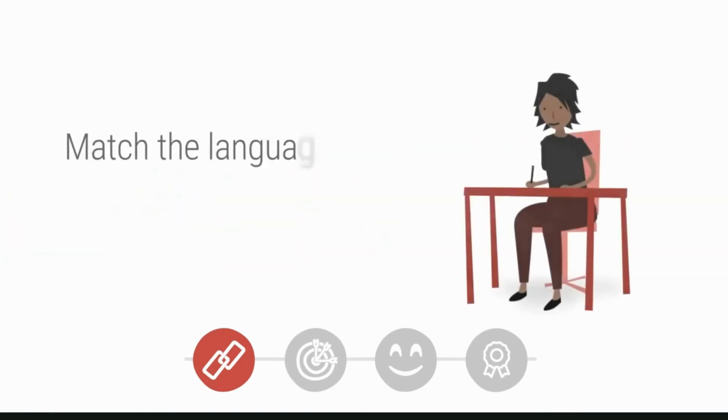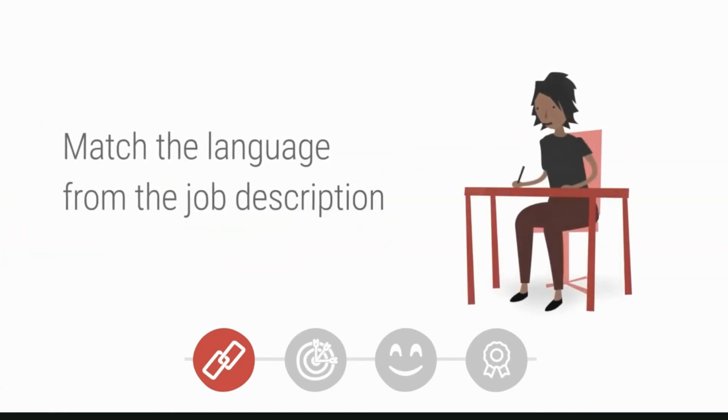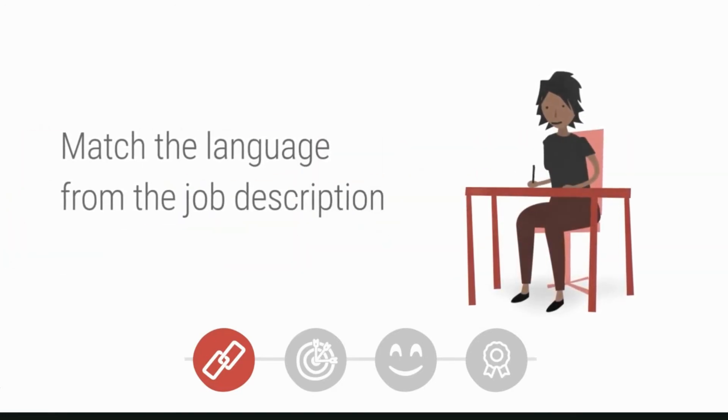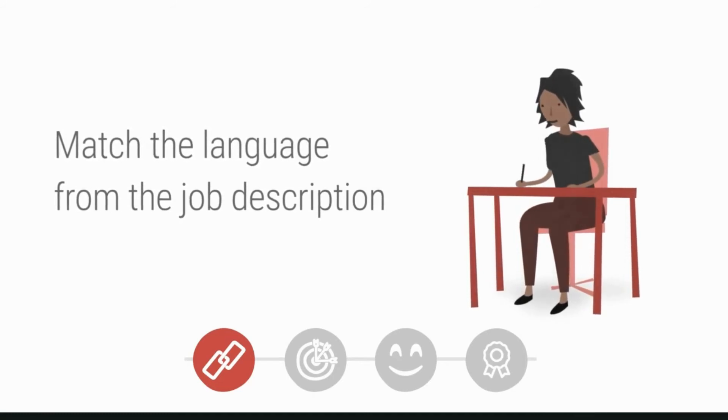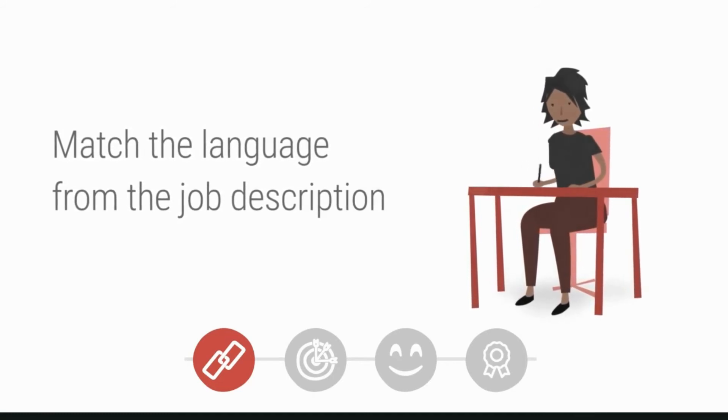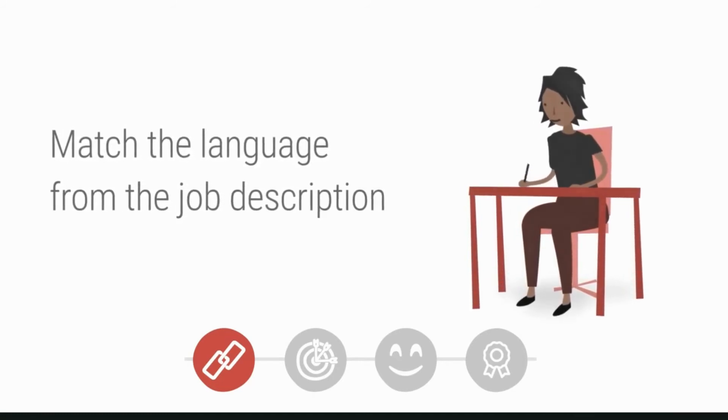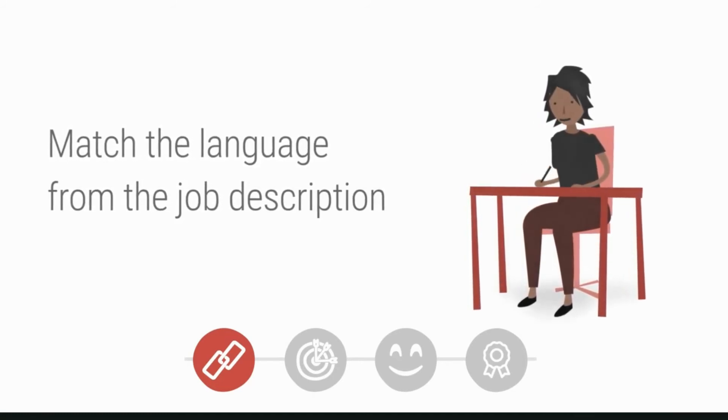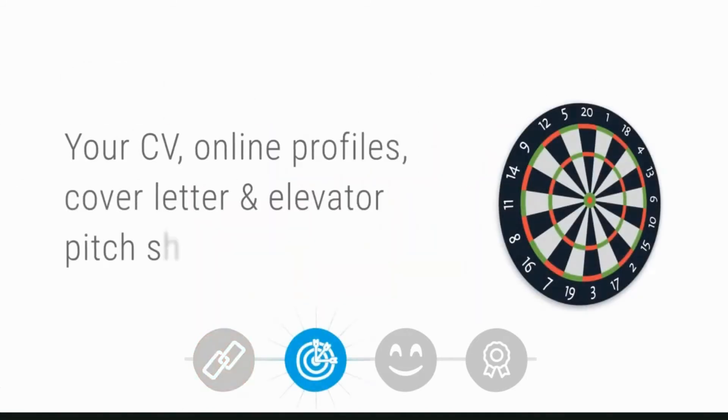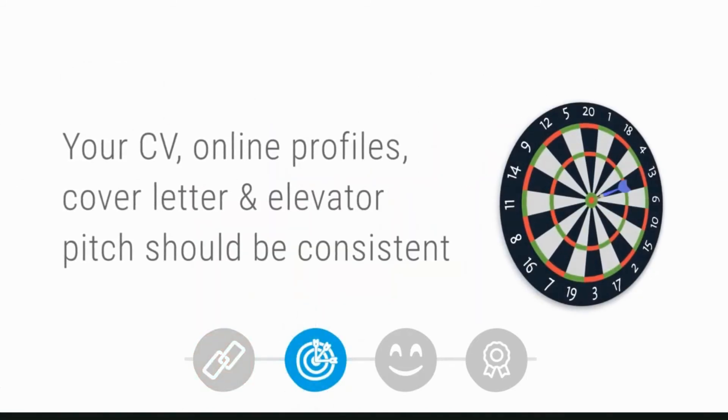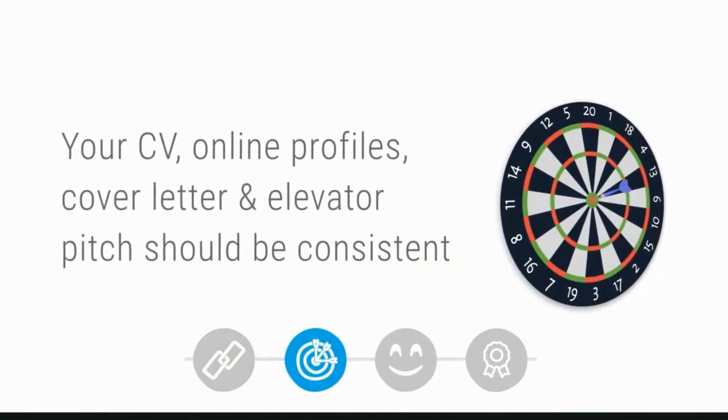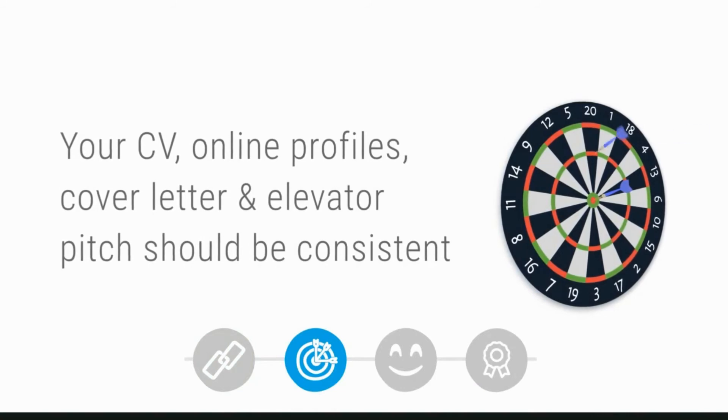Match language from job descriptions or language your potential employers are using when searching for candidates, so they can find you and you resonate with them. Consistency: it's important you aren't saying one thing in your CV and presenting a totally different image in your online profiles. Make everything consistent.